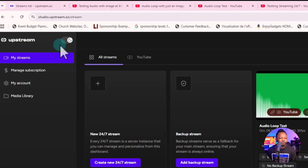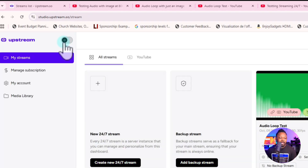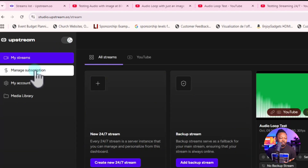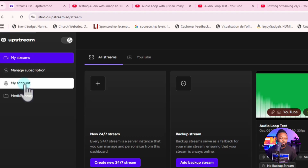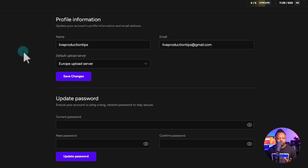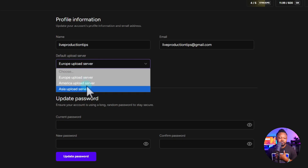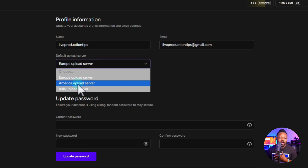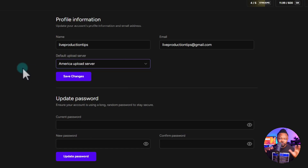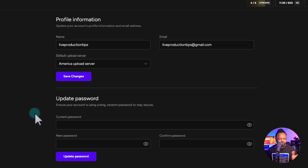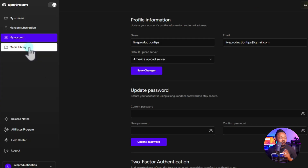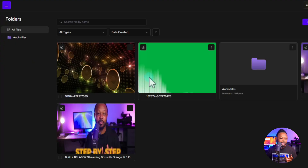I'll show you the user interface. You can switch between light or dark mode. If you go to your account you can see your email, username, and other details. One very important thing is the server — the upload server. Depending on where you live, for example I live in Canada so I should use the America upload server, because the closer the server is to you, the better experience you'll have.